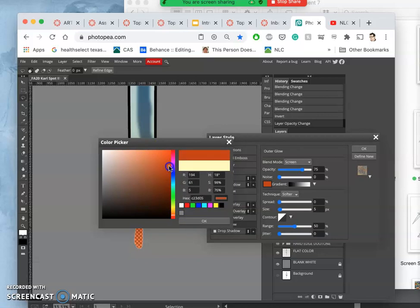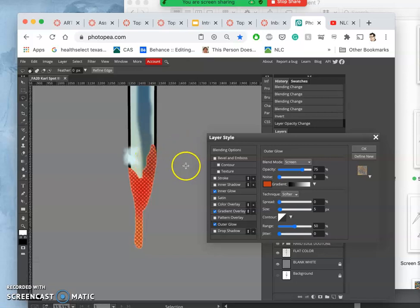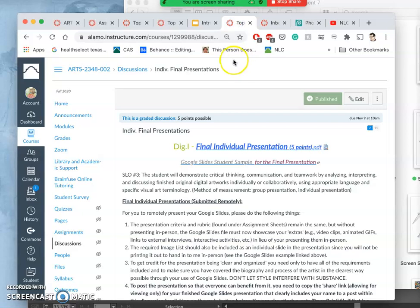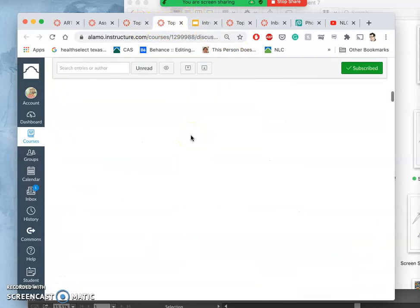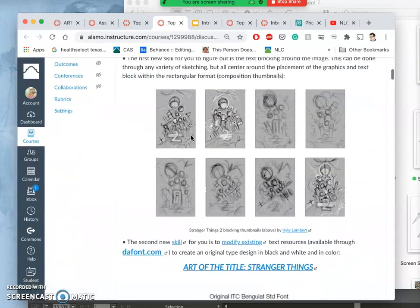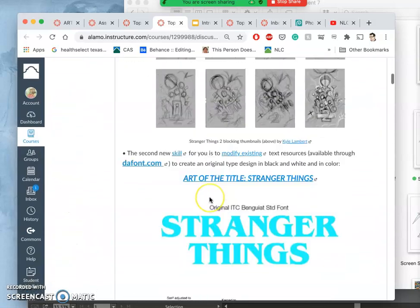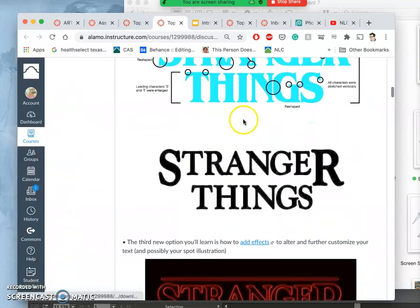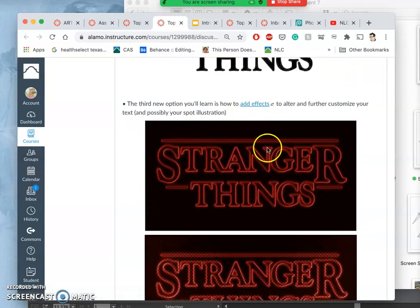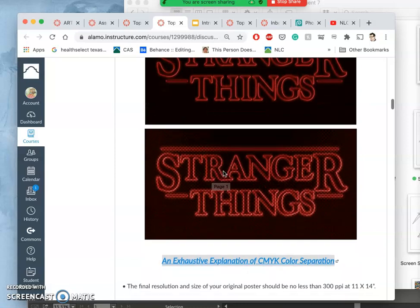This is getting to be kind of just pure digital imaging, like graphics. And this is the exact effect. The reason I'm showing you this is because when we started assignment eight, and I showed you kind of the thumbnails and the blocking for Stranger Things, and then the title and the use of the type.